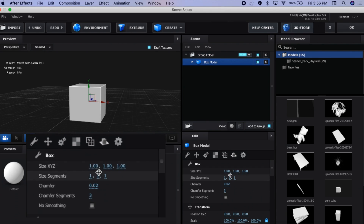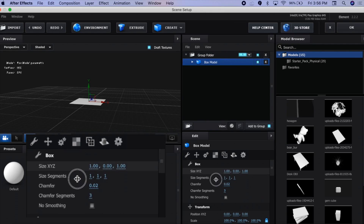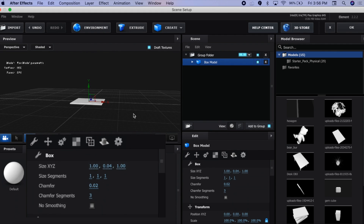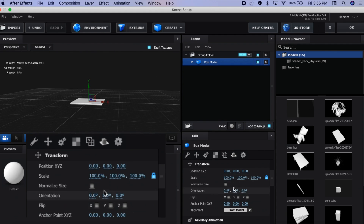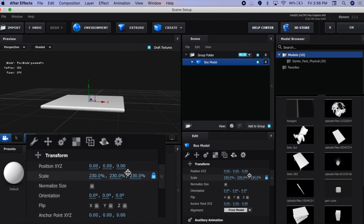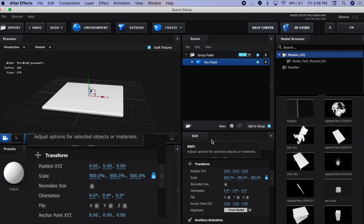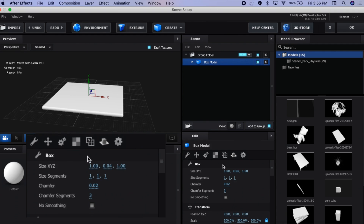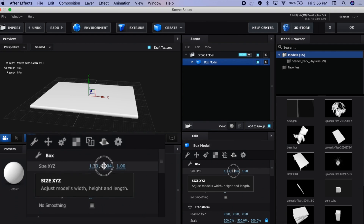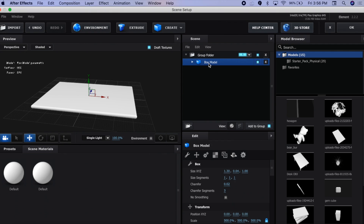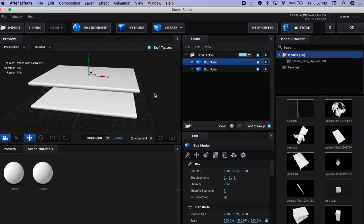Here where it says Size XYZ, I'm just going to turn down the middle value so it's more like the thickness of a floor, and I'm just going to increase the size to maybe 500. If you want a more rectangular room, you can go back and increase the first value. Now I'm going to press Command D — Control D for Windows users — to duplicate the box model and drag it up so we can see it.